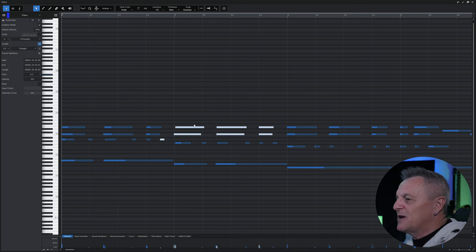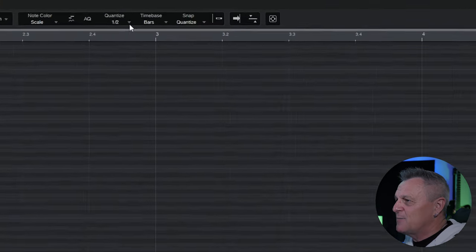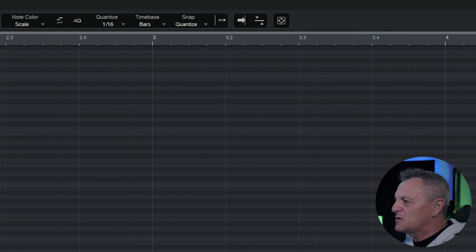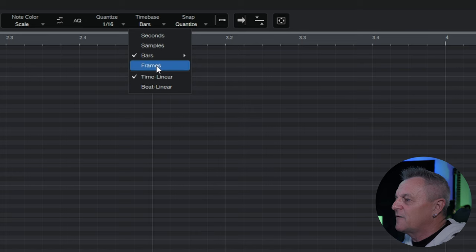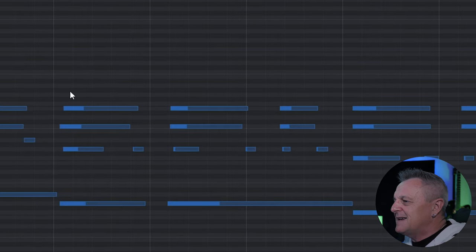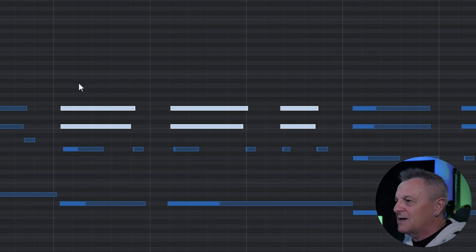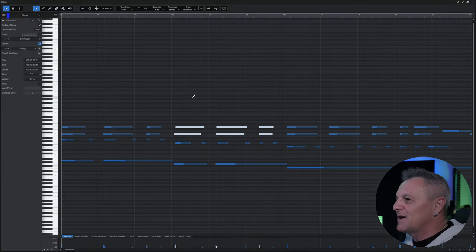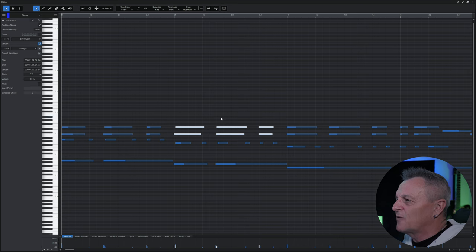The grid lines that we can see do reflect our quantize settings, but they don't have to. For example, I can set my quantize back to 1/16th but change the time base up here — if I select frames for example, those grid lines move around. If I then select notes and quantize them, they still move according to the musical quantize setting and not according to those grid lines. For most of us most of the time, we'd select bars so that the grid lines reflect our quantize setting.